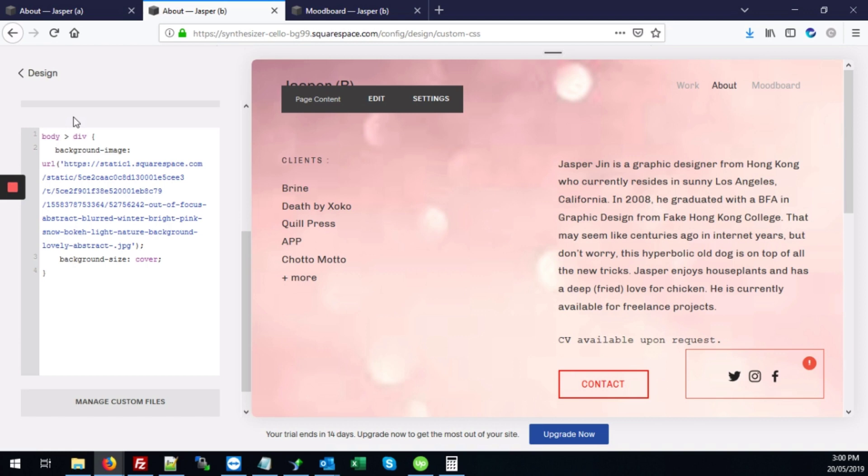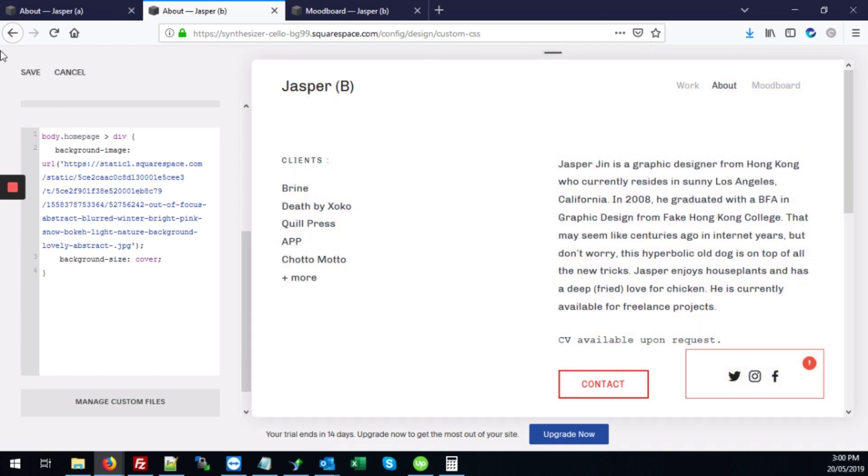So if you want it to apply just to the landing page or the home page, right here where it says body, you type dot homepage. Hit save.